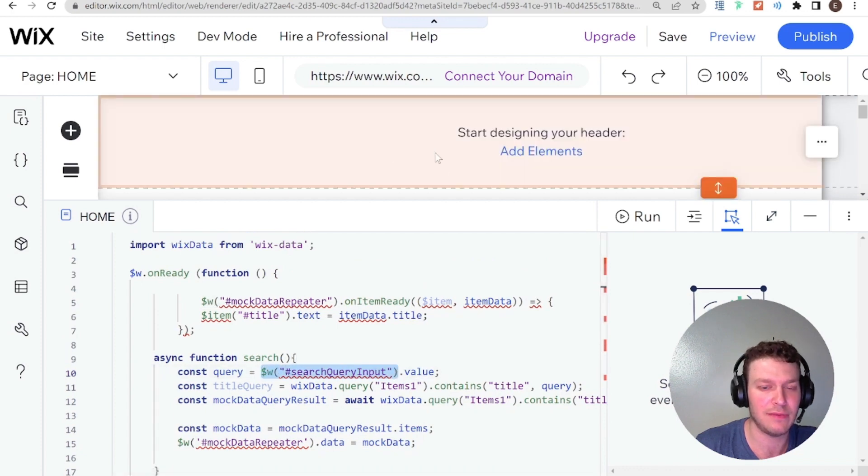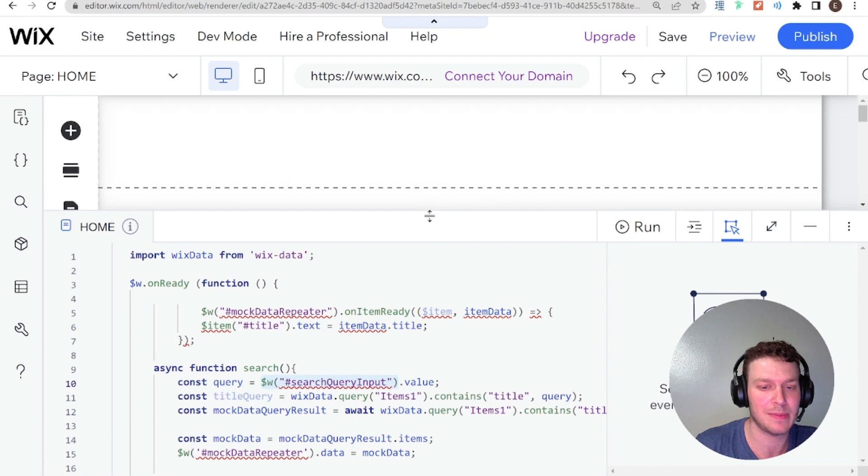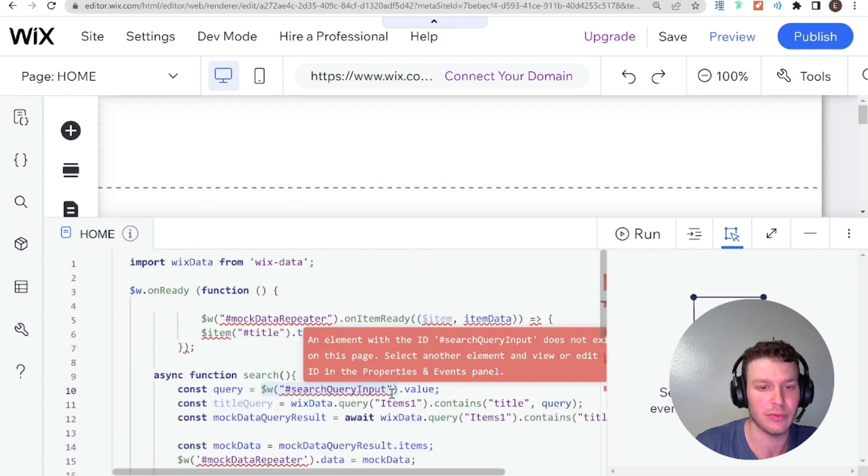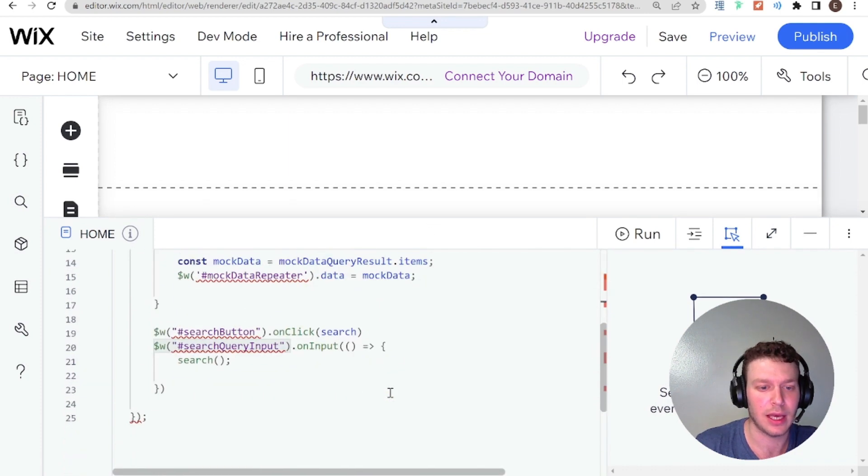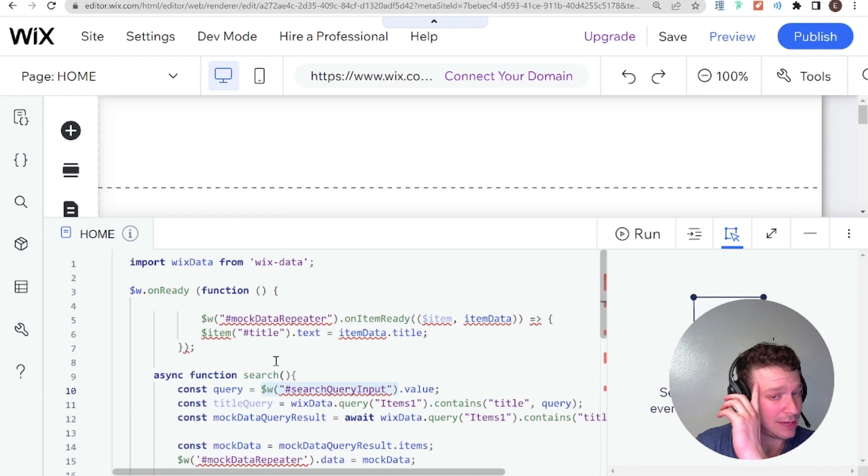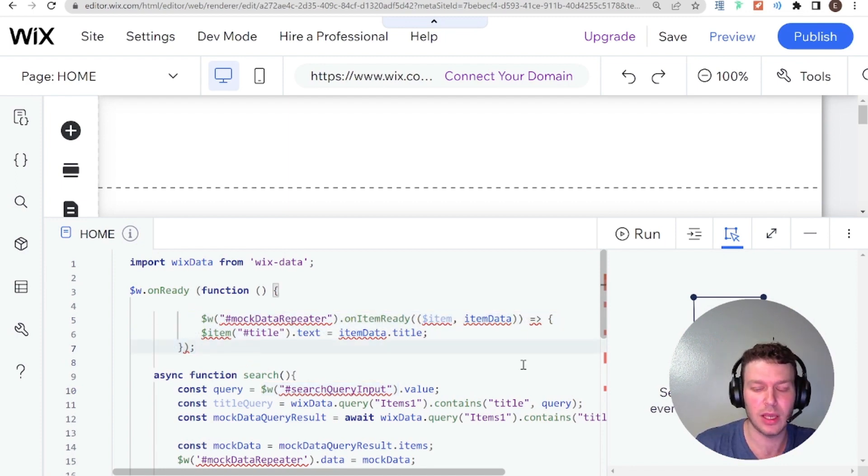So some of the issues that we have here is that we don't actually have this button and this repeater and this search query input. So that's why these are flashing in red. Because if you don't have the actual element here on your Wix website, then that'll be red.